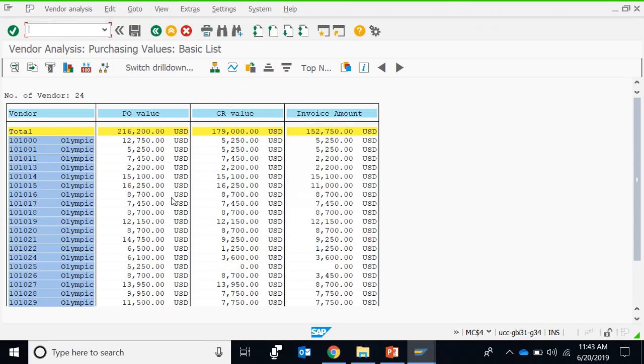But note, if we are interested to know purchases of a particular vendor only, then it is difficult to extract that from MC$G or MC$I. If we are interested to see the purchases of a particular vendor only, then we have to come through this T-code.